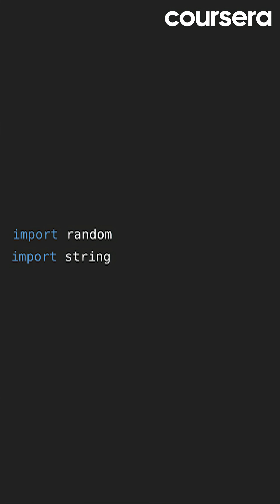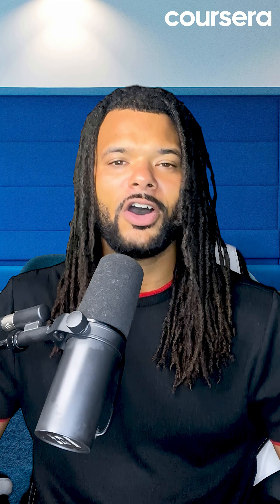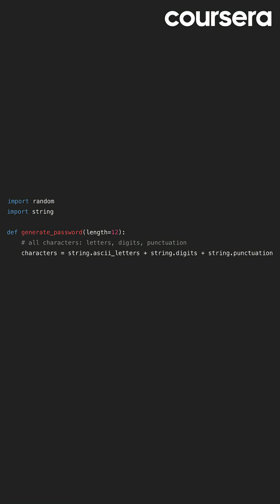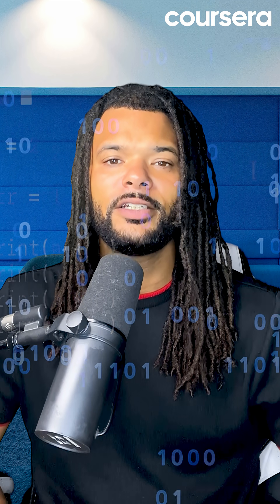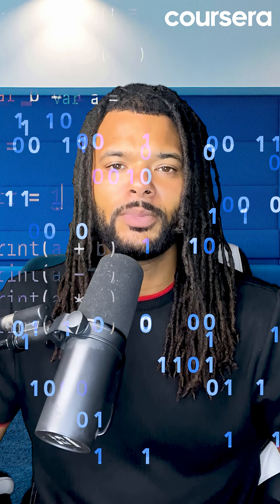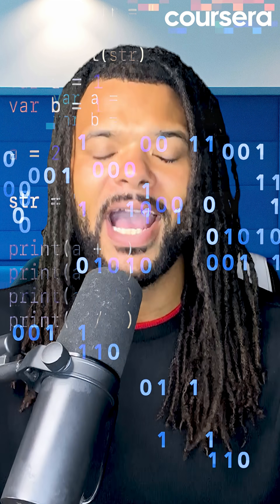Start by importing random and string for access to all the characters you'll need, including uppercase, lowercase, digits, and punctuation. Letters, numbers, and symbols equal maximum chaos.